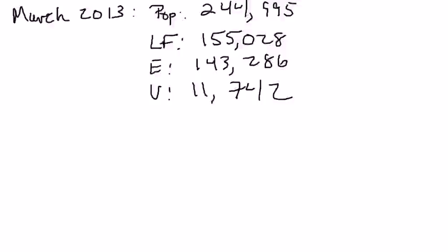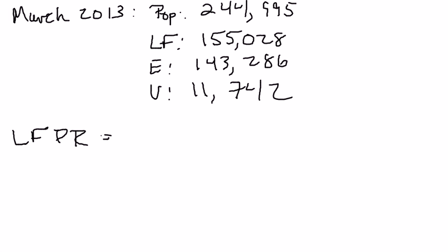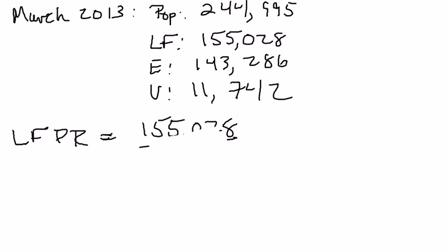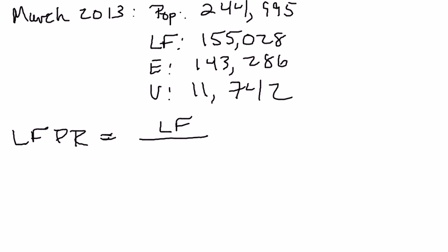Let's go ahead and do some basic calculations. One is the labor force participation rate. This tells us what fraction of the population actually is engaged in the labor force. You want to know how many people are in the labor force relative to your population. It's going to be labor force divided by population.